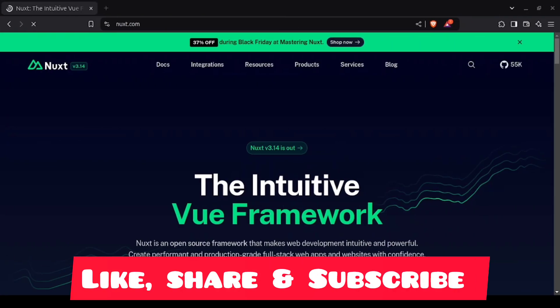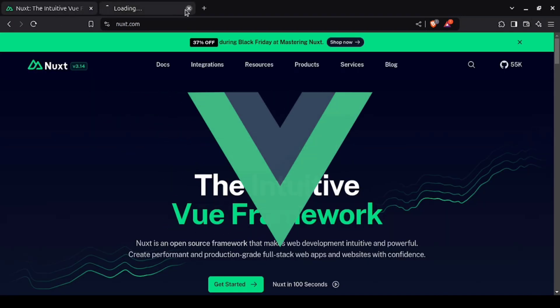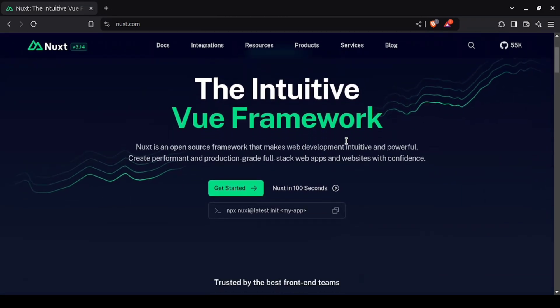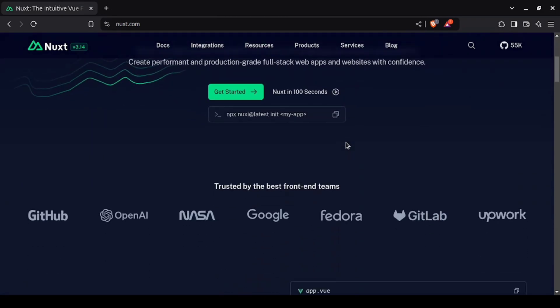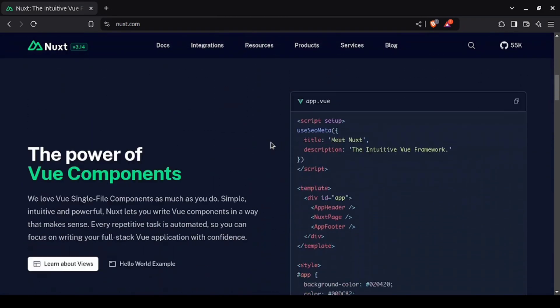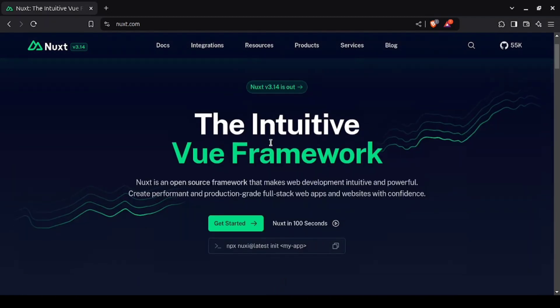Next on the list is Nuxt.js, which brings the same server-side rendering magic of Next.js to the Vue.js ecosystem. Nuxt.js is a powerful full-stack framework that simplifies the development of universal Vue apps.